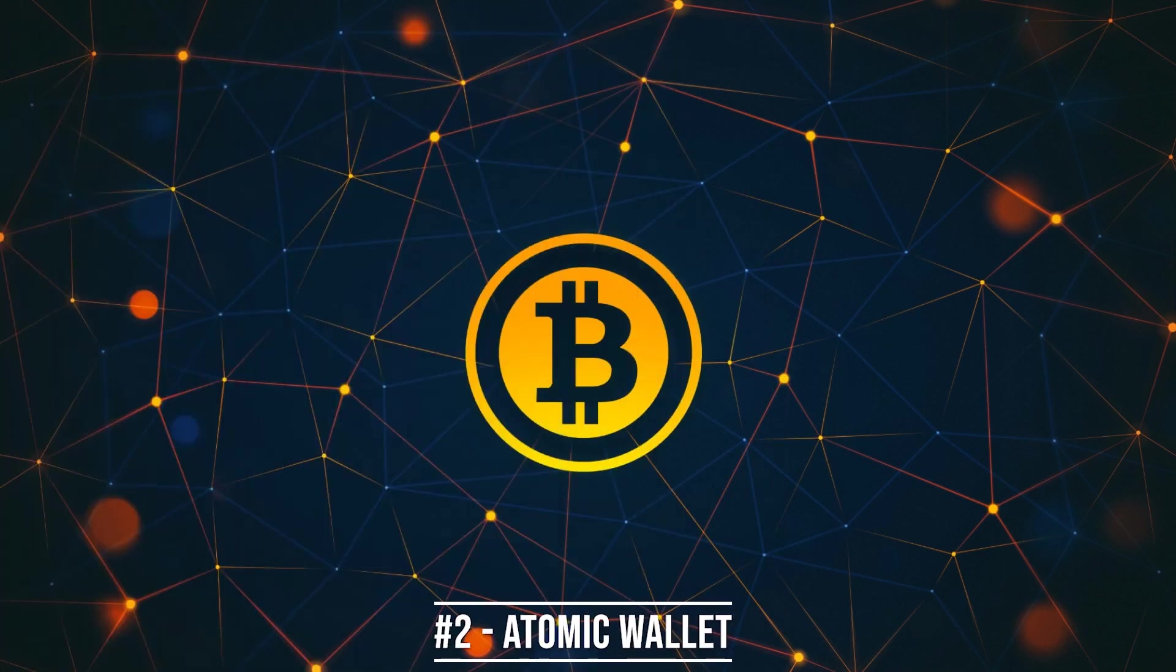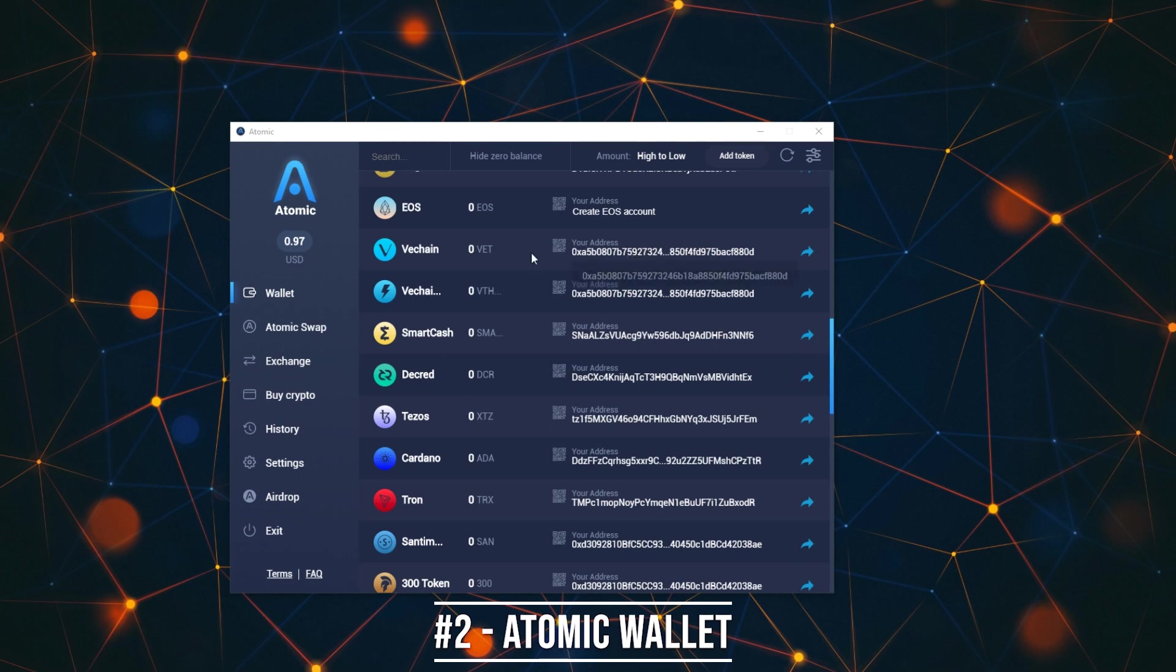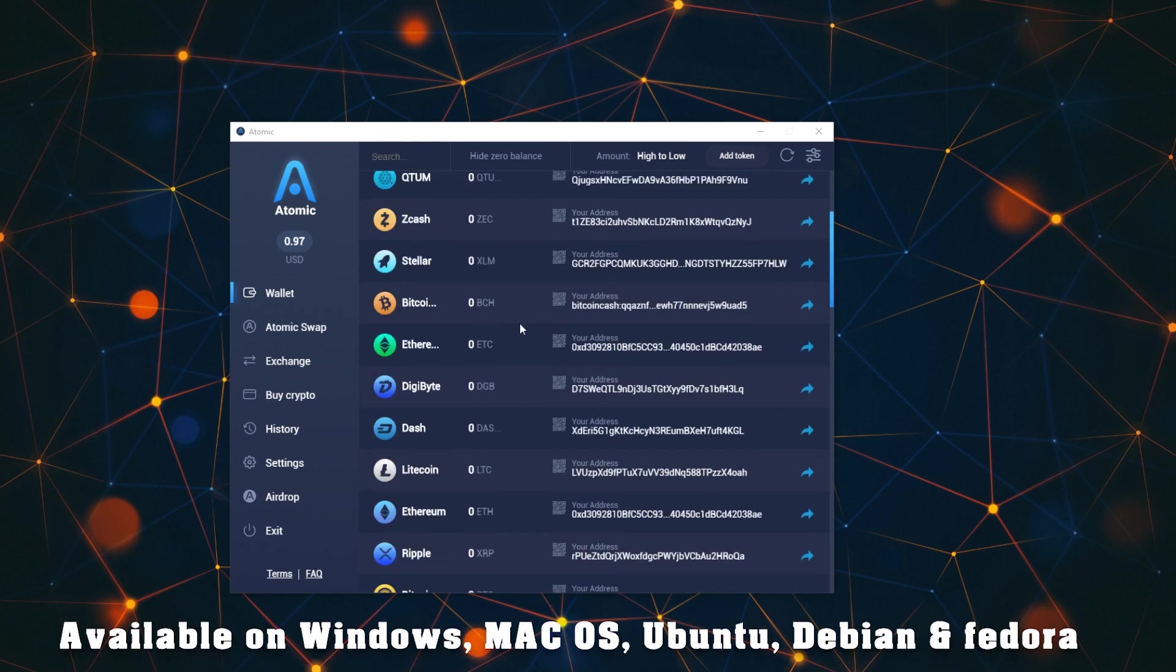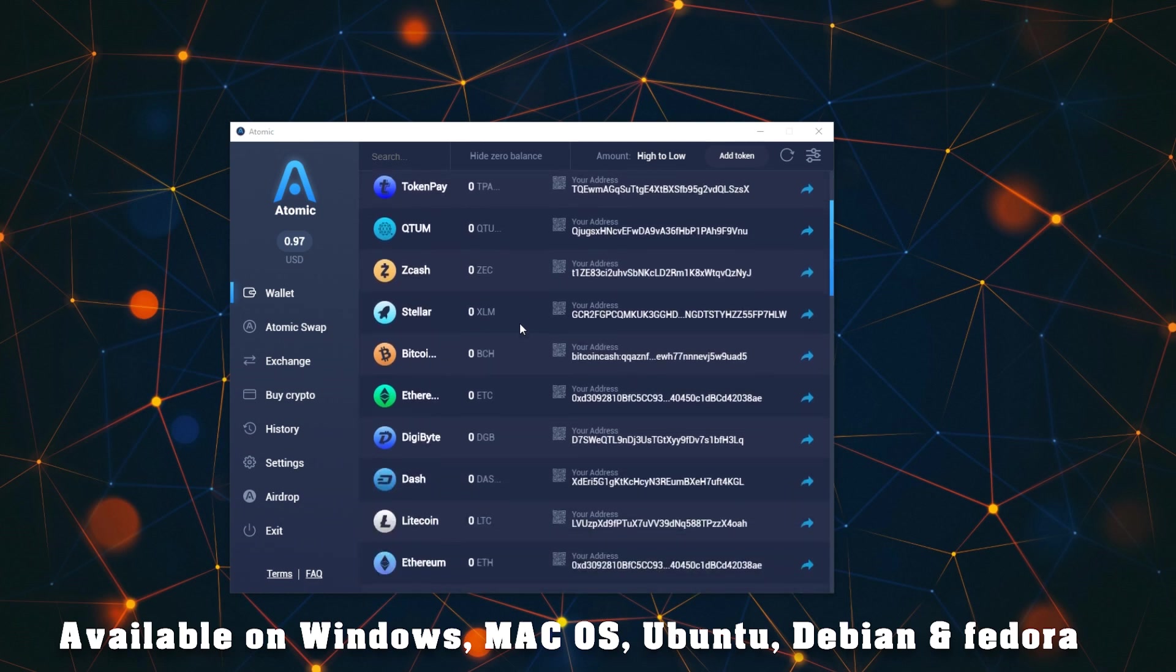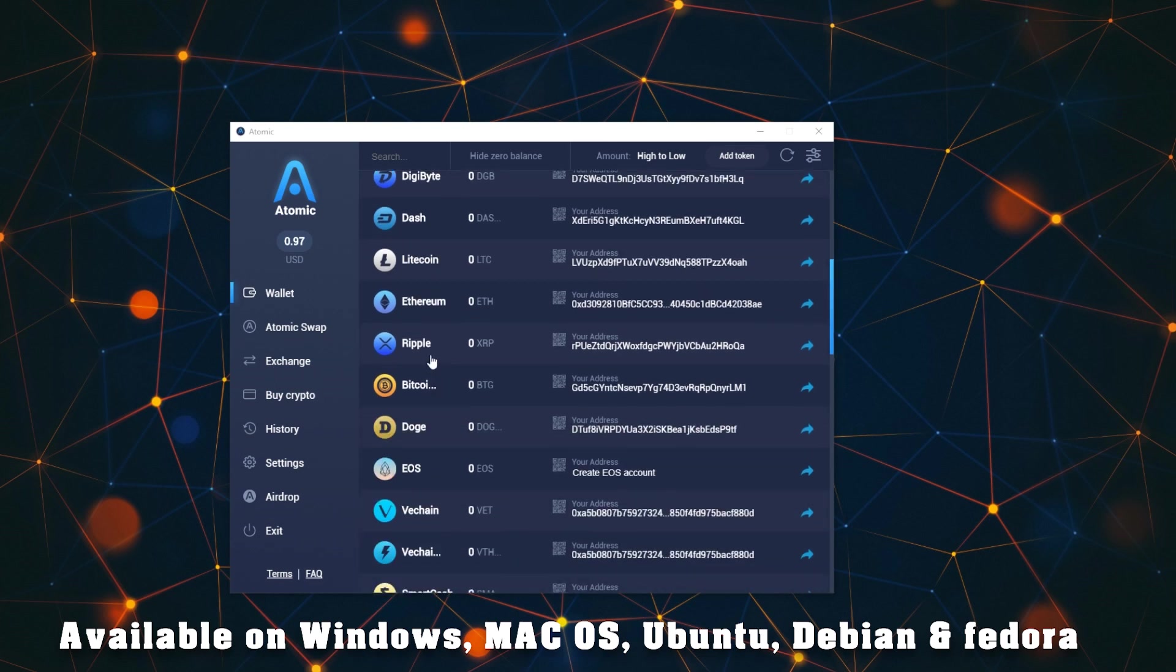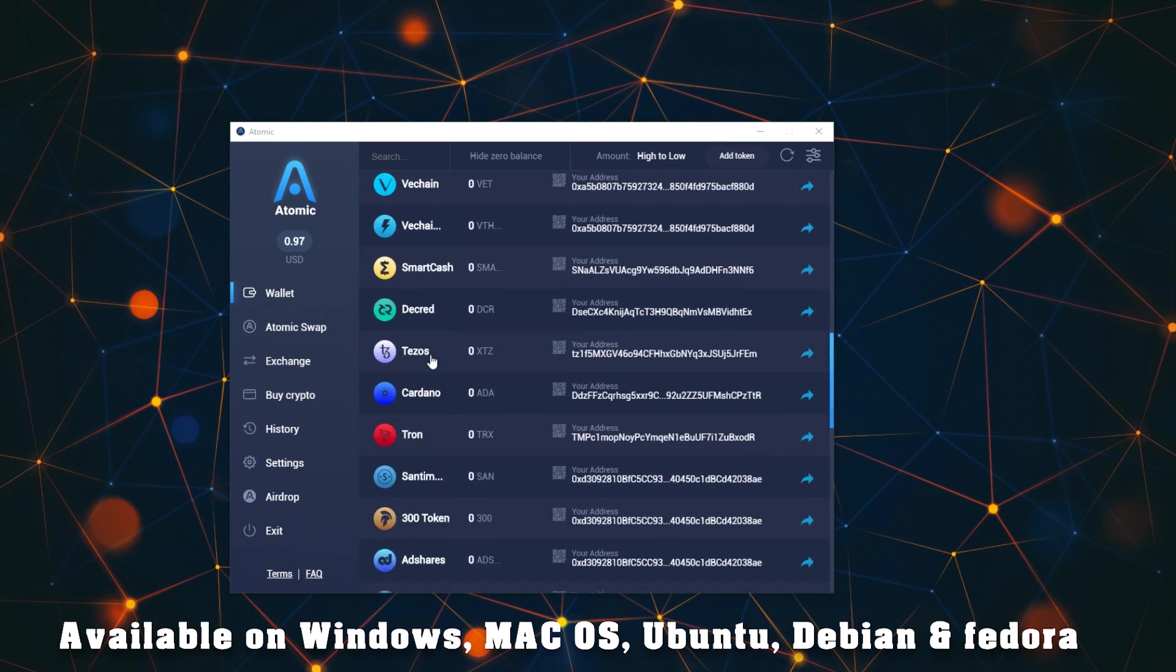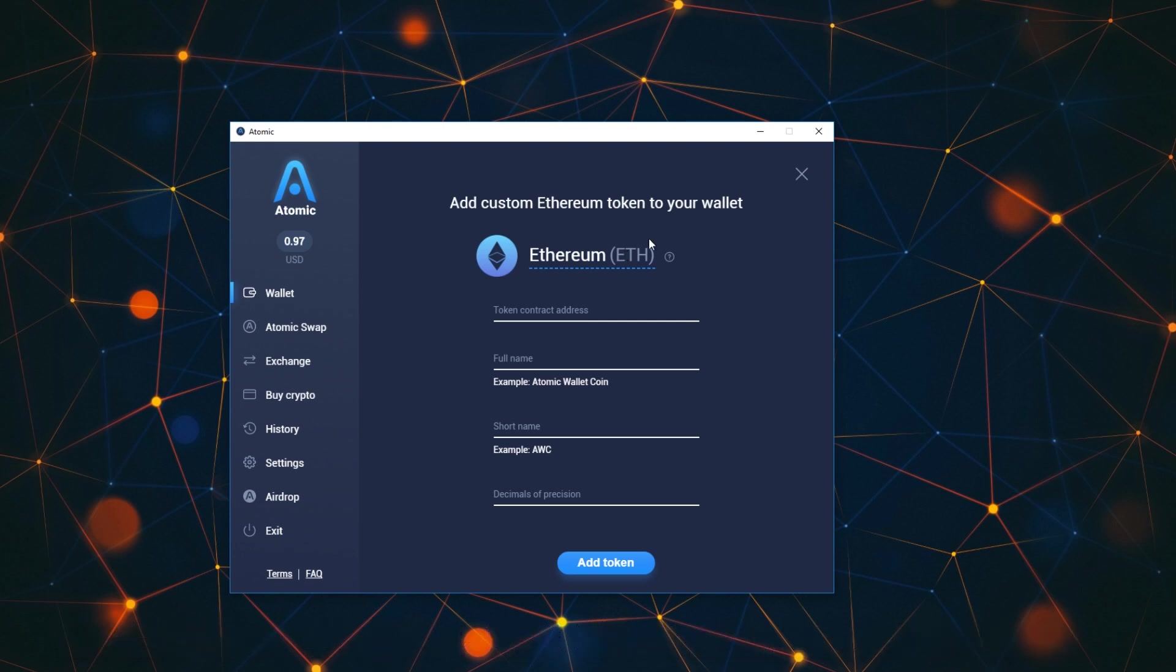Moving on, we have the Atomic wallet and this is probably one of my favorites as well. This has a lot of different coins here. Bitcoin, Monero, Bitcoin Gold, it has Litecoins, all these basic ones, the more popular ones. And it supports ERC-20 tokens so you can add a token.